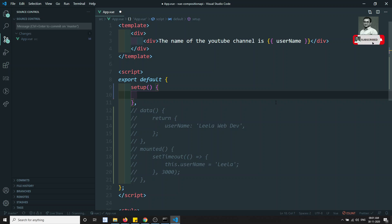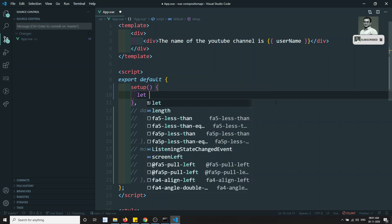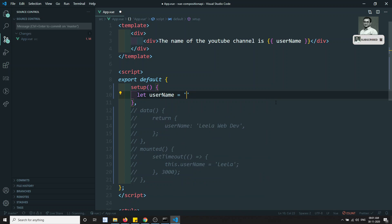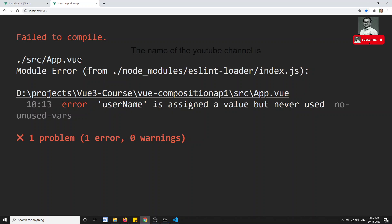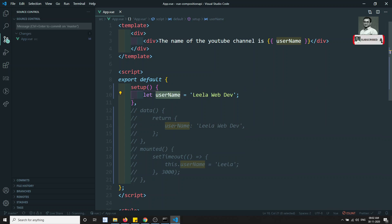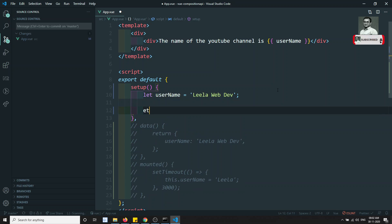So how do we declare a variable? We can't use `this.username` because `this` is not accessible inside `setup`. Instead, we use plain JavaScript: `let username = 'leila web dev'`. However, if you just declare the variable, you'll see a warning that the variable is assigned but never used — because it's not connected to the template yet. To connect it, you need to return it from `setup`.